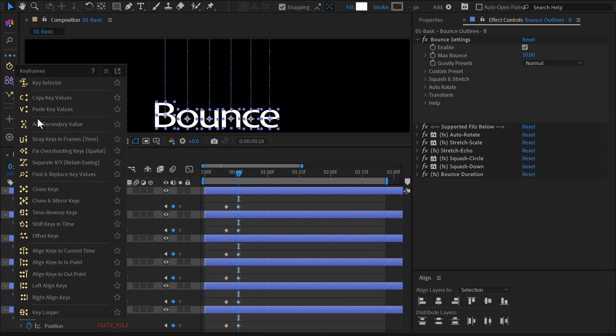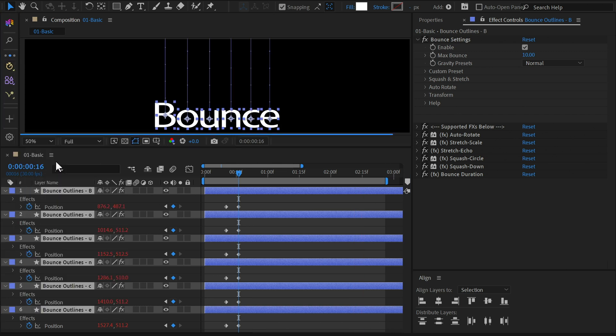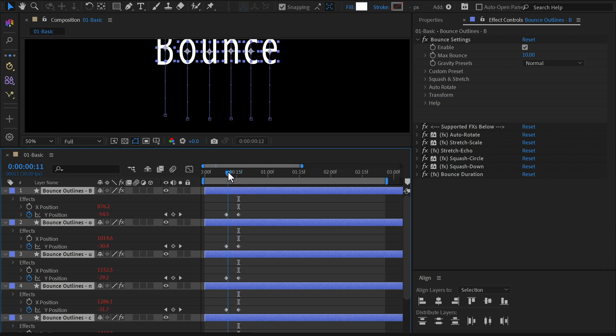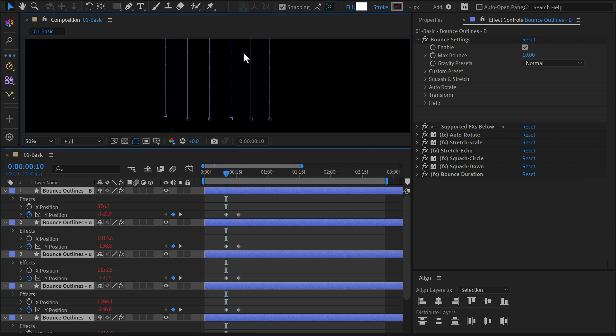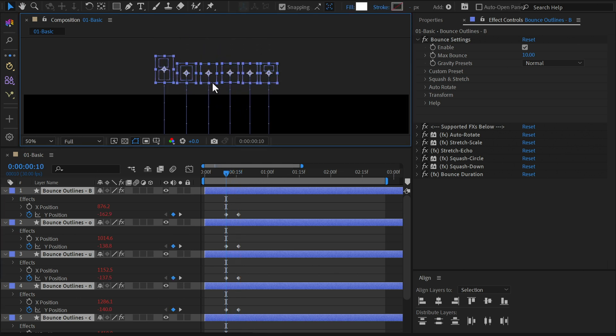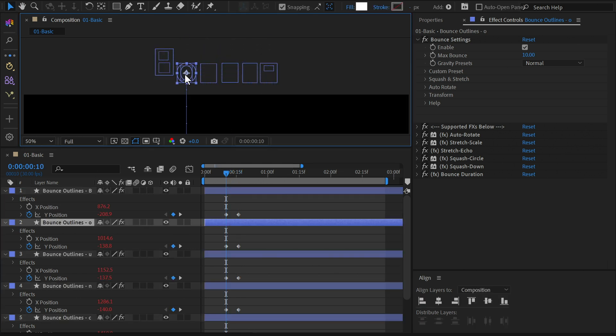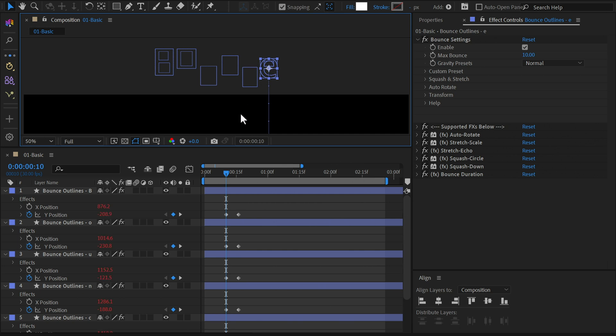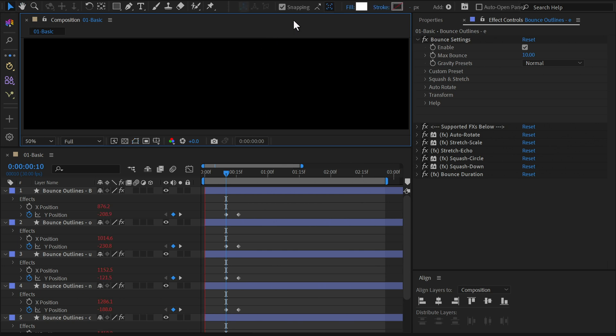Let's separate the dimensions again from the keyframe menu. To add some variety, slightly adjust the initial Y position, so each letter bounces a bit differently.